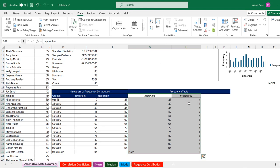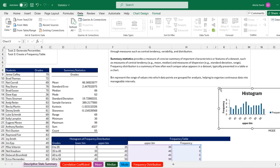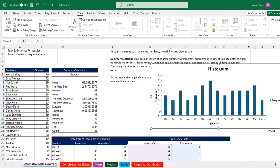There we go — we have our frequency table. We can see that there are four students who scored between 0 and 35, and seven students who scored between 60 and 65. We can scroll up and see the chart output. We have the y-axis showing frequency and the x-axis showing the upper bins. We can even customize these to make it look better.